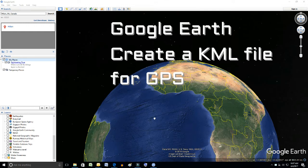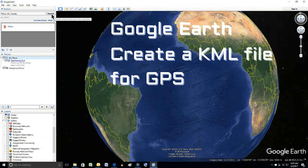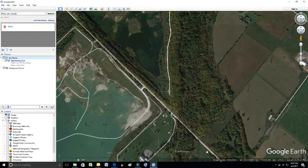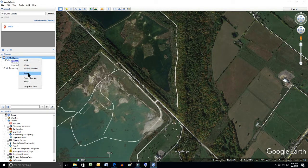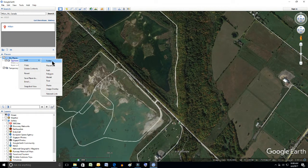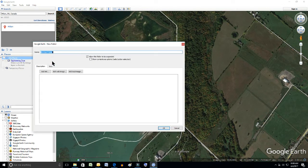We're going to zoom in on Milton. So first of all, we have to create a folder. We're going to right-click on My Places on the left-hand side. The first item is Add, and the first item on the subfolder is Folder. Create that.